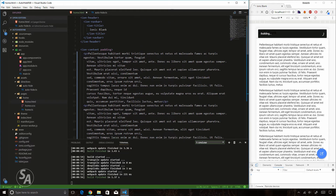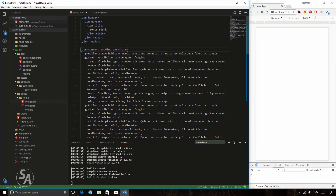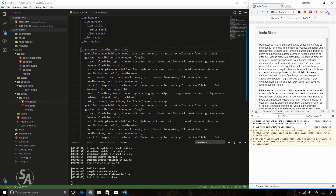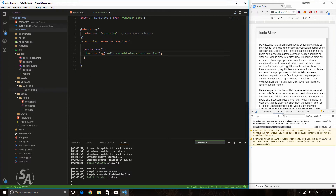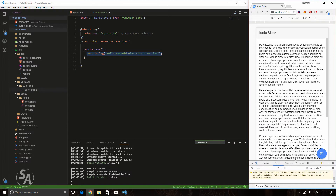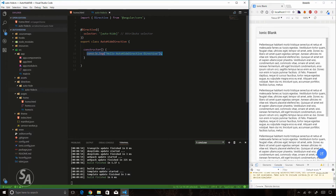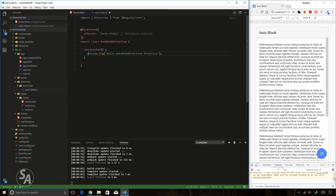I'll use the directive's selector 'auto-hide' on my ion-content in home.html. Checking the browser console, I can see the console log from the directive, which confirms everything is set up correctly. Now I'll hook into the scroll event, which is fired whenever the ion-content on the page is scrolled. The name of the event is 'ionScroll'.